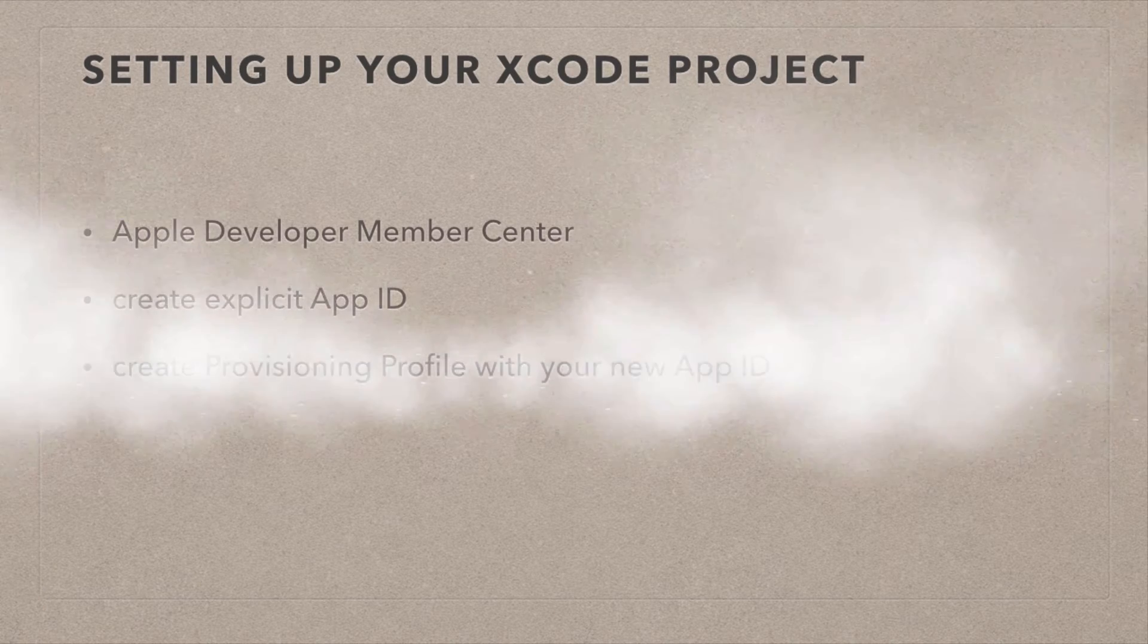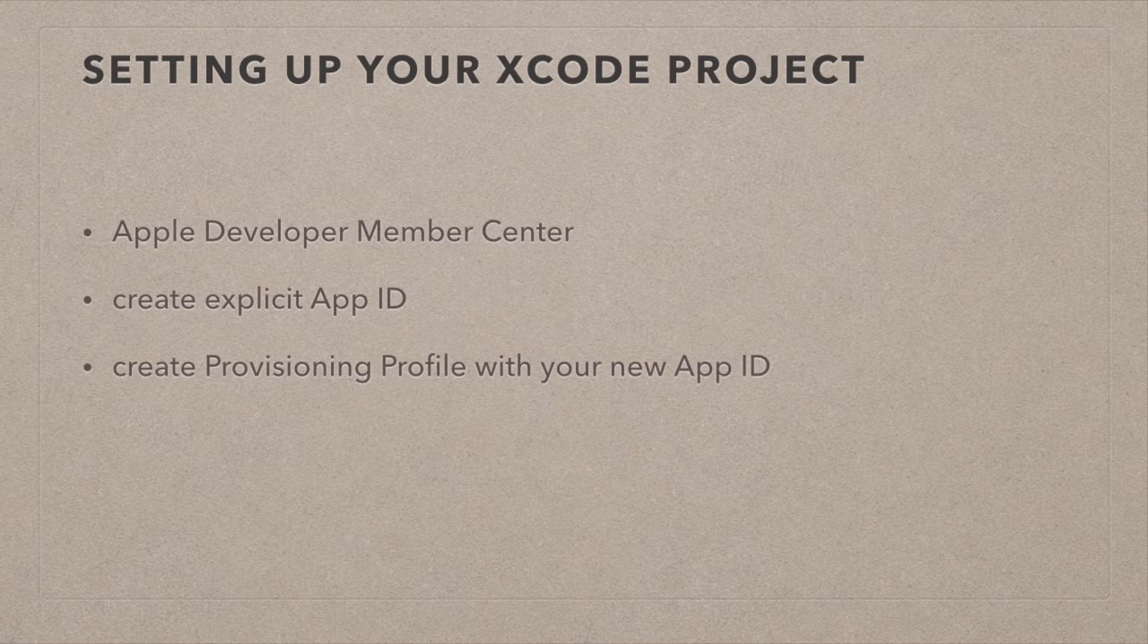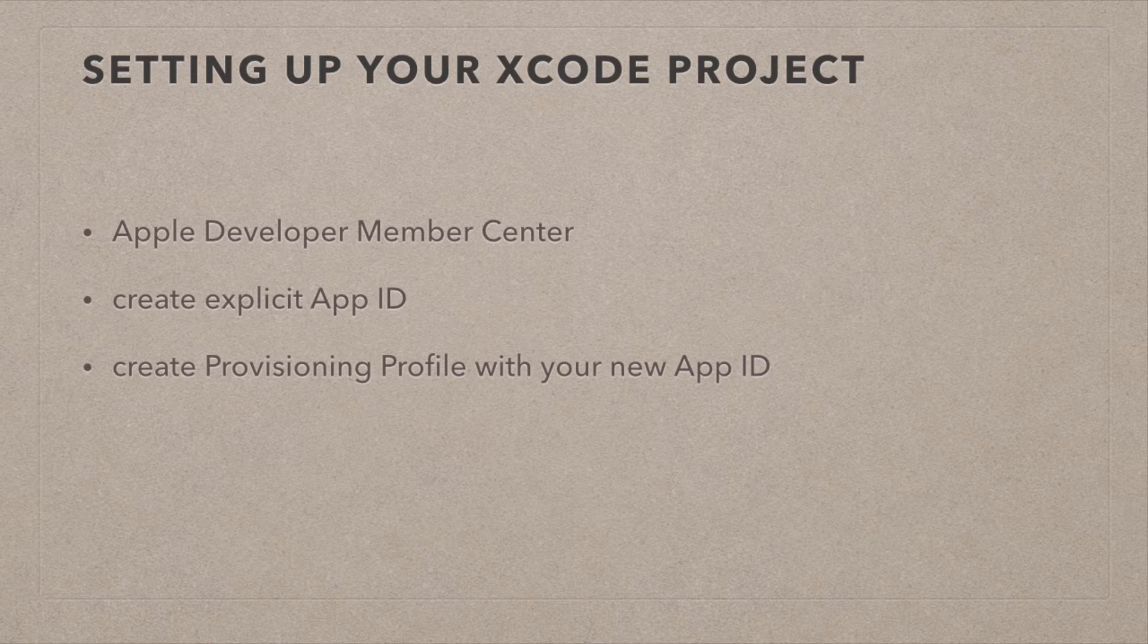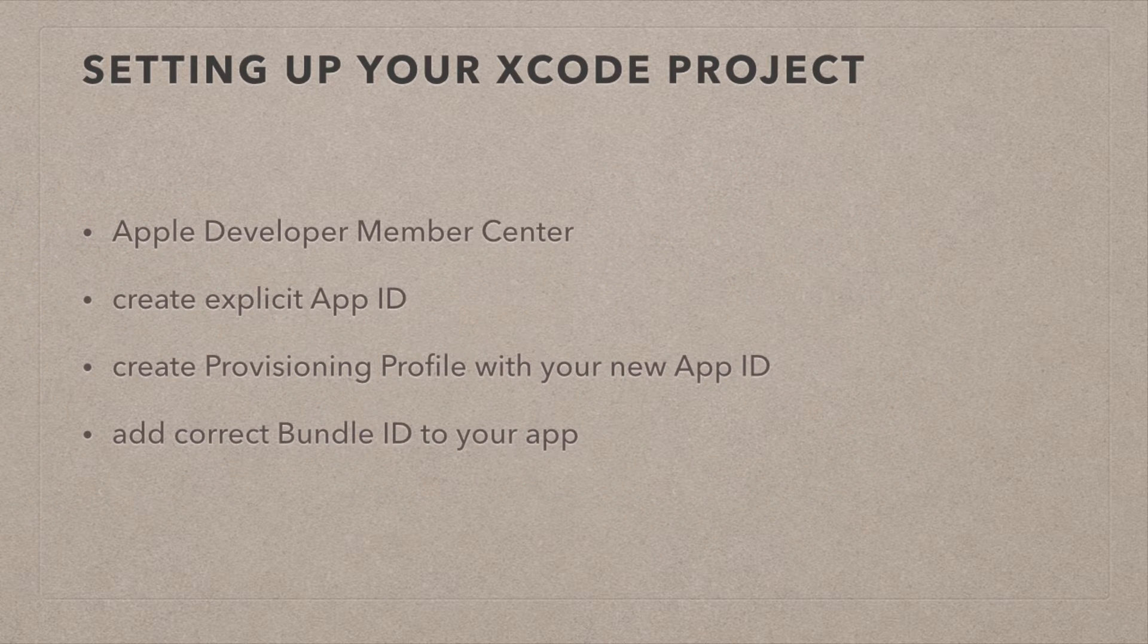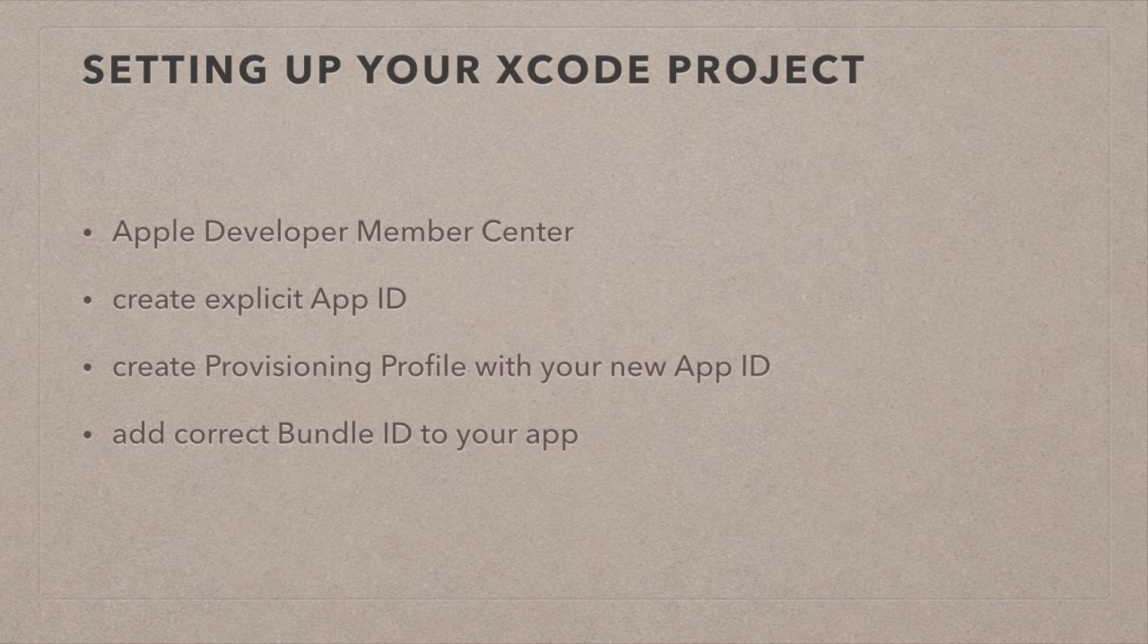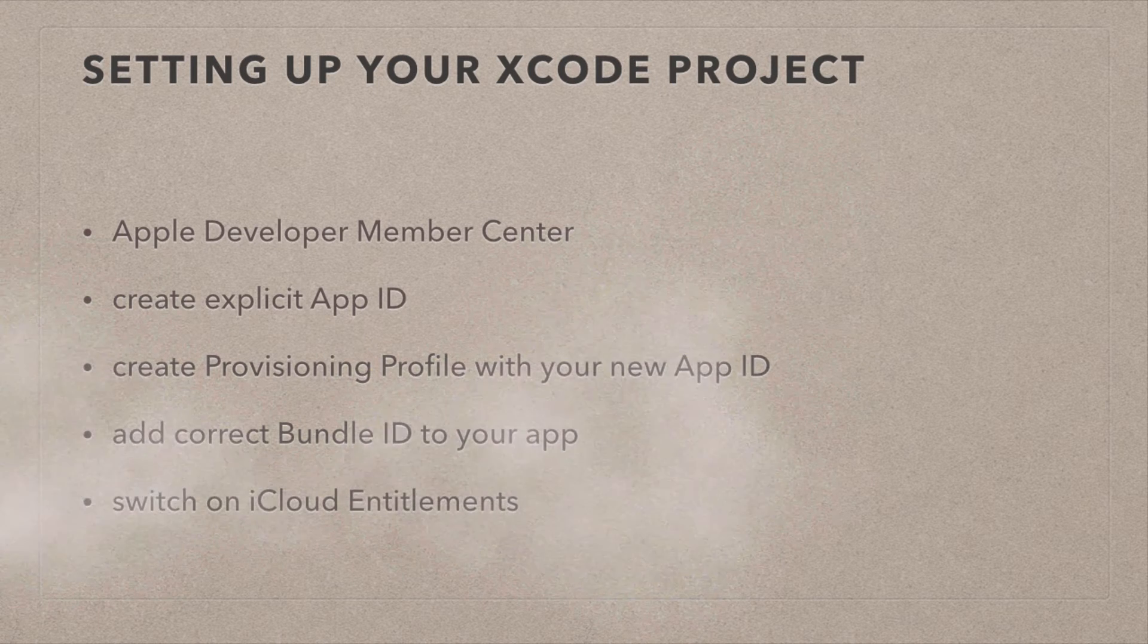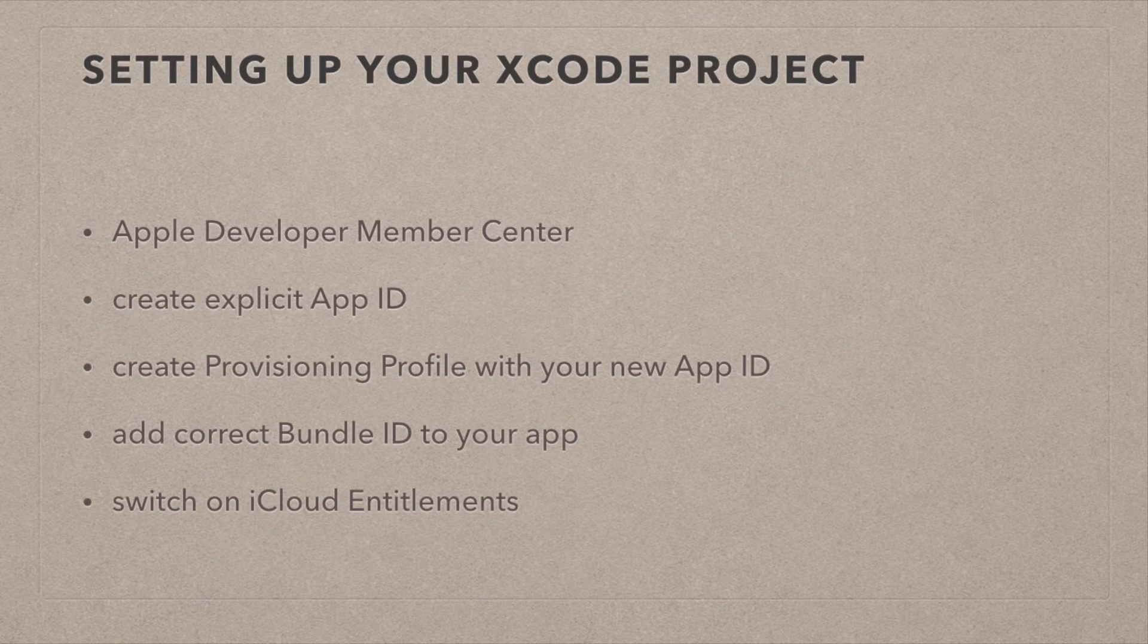In the Member Center, we need to create an explicit app ID. A wildcard ID will not work, neither will the flick switch that is in Xcode. Once we've done that, we need to create a provisioning profile, a developer provisioning profile with that explicit app ID. Once we have that, we need to give that bundle ID to our app. The last step to make this all work is to switch on the iCloud entitlements in Xcode.